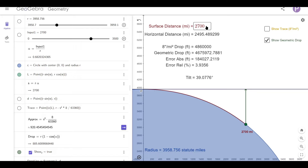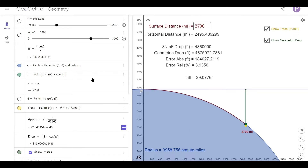Now if you square this distance and multiply it by 8 inches, you get this approximated drop value here. You'll notice that it's greater than the actual value by this amount. This slider allows me to move my location from point P at 0 miles all the way down to 3,500 miles.